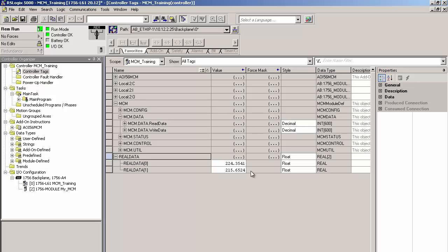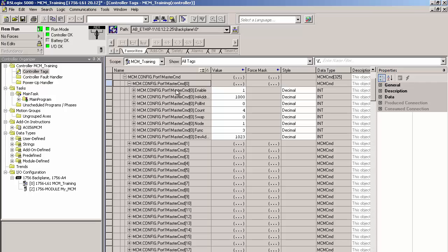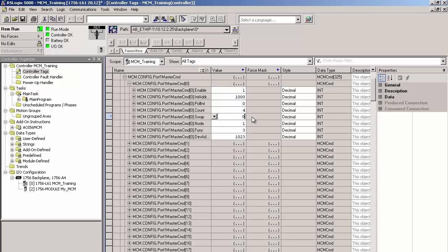Now, the Modbus protocol does not specify what order the words of double integers or float values should be transmitted in. Different industrial vendors order them differently. If they're read in the wrong order, the data in the MCM will not appear properly. If this happens, all you have to do when you set up the command is enter a 1 for swap. This will swap the word order when you're dealing with 32-bit values. There's also a code for swapping bit order and words and bits.